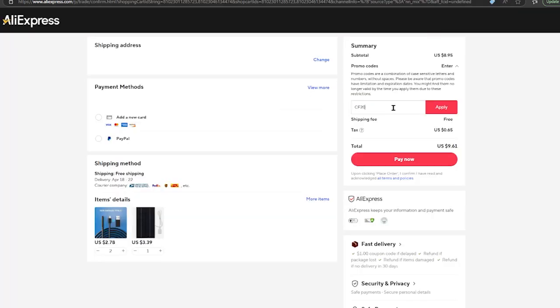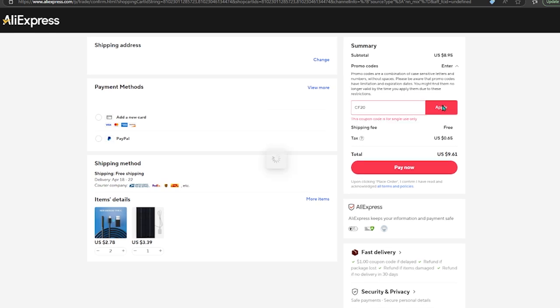Now I don't have an order above $140, but we can click apply the code. As you can see, this coupon is for single use only.